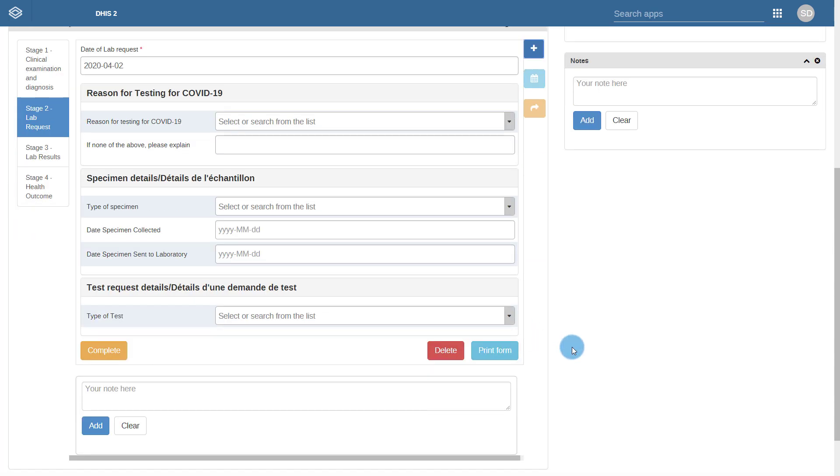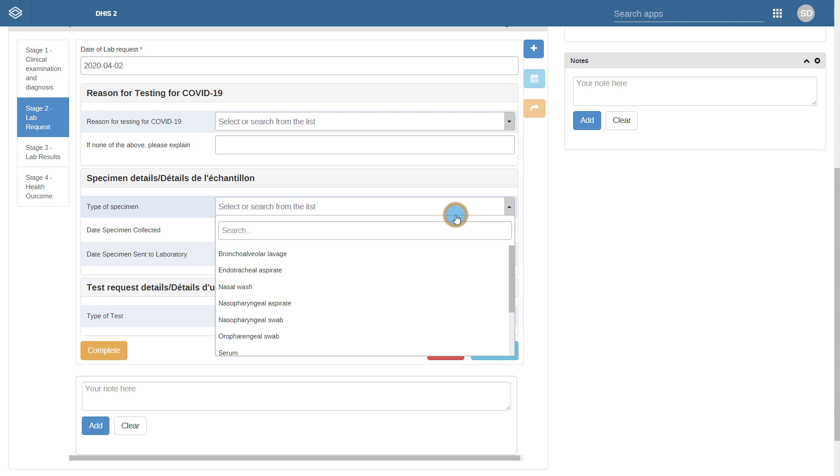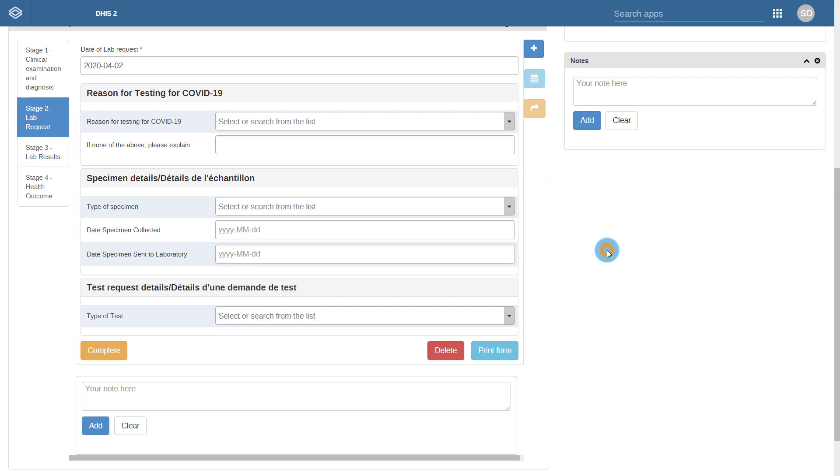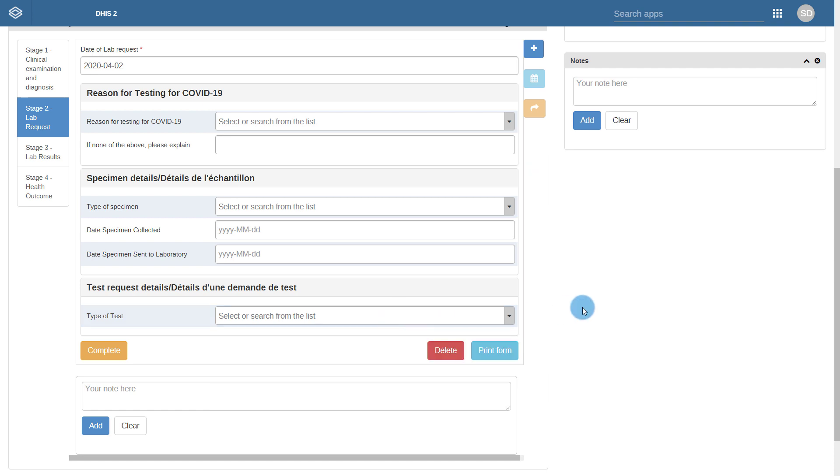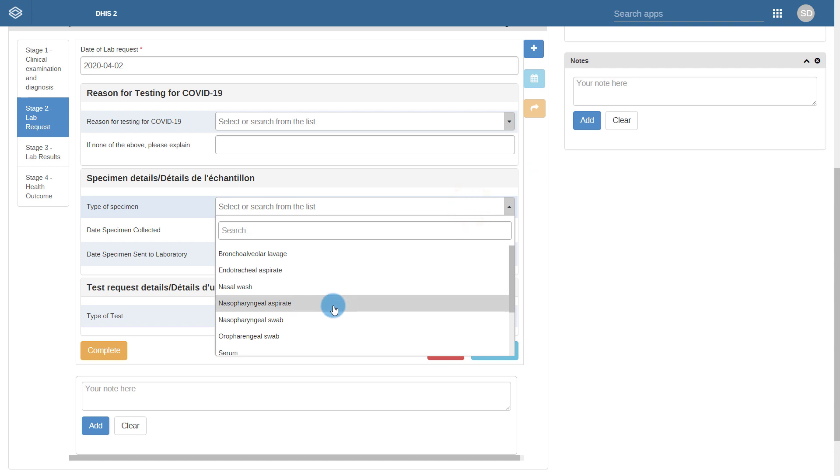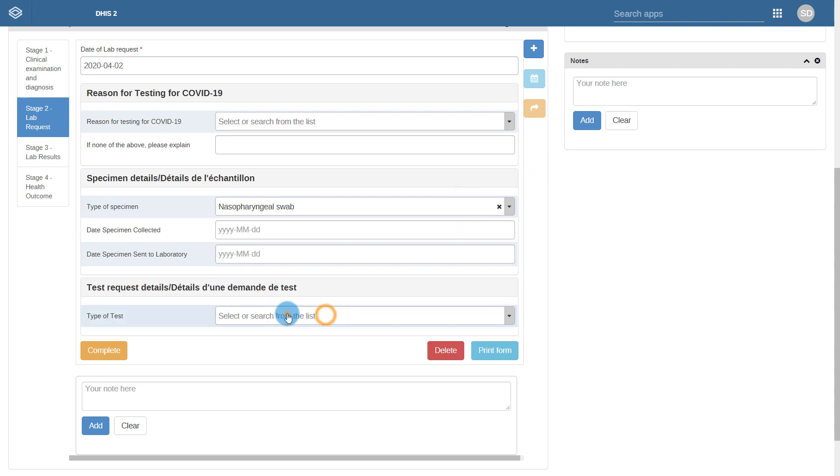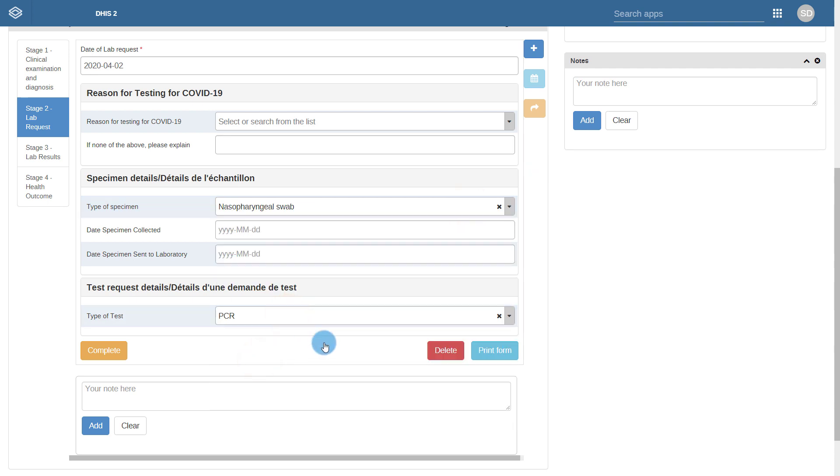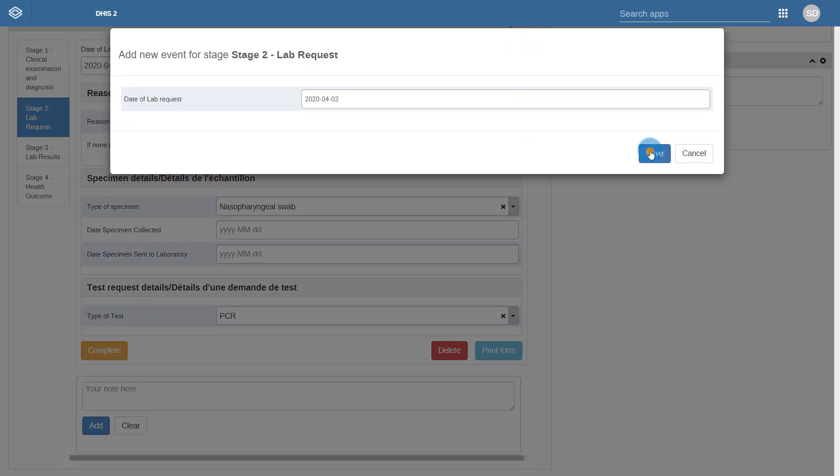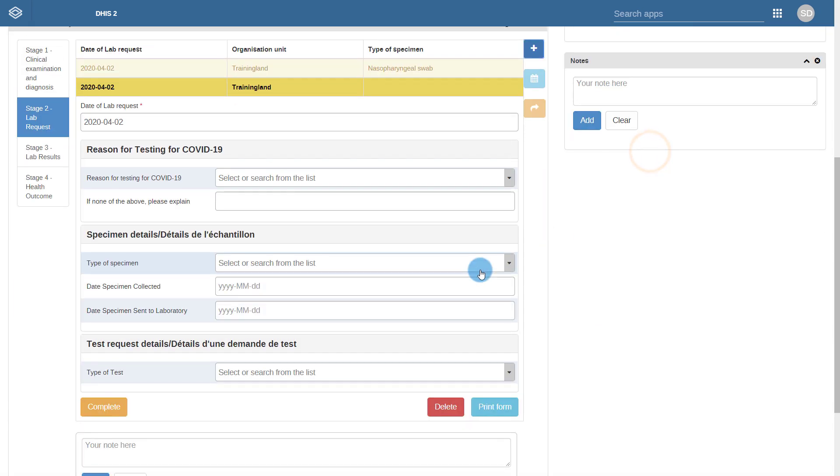The lab request process allows you to identify which samples you have collected, which tests you are requesting, and notify those who will be performing the test that they should be expecting a sample. As multiple samples can be collected, note that this process can be repeated as many times as required. You can see here that I am able to add an additional lab request and both lab requests are now recorded.